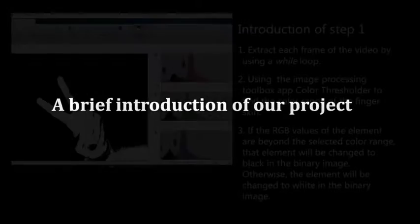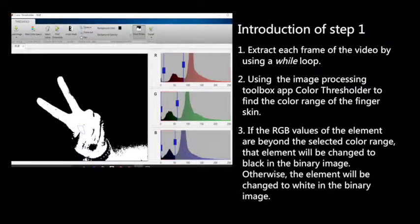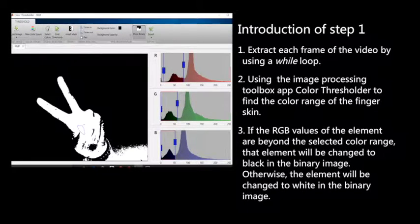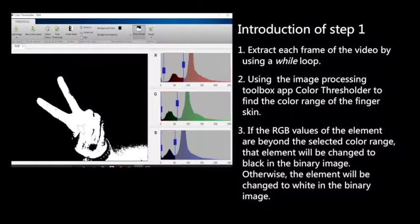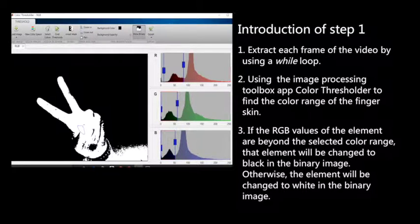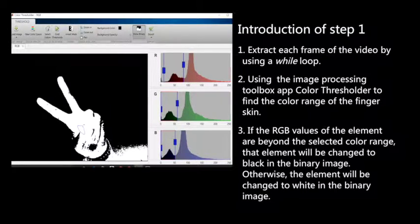A brief introduction of our project. In step one, we extract each frame of our video using a while loop.